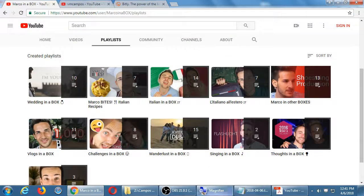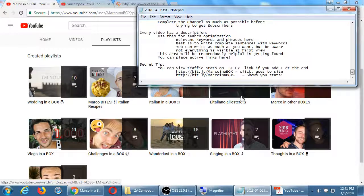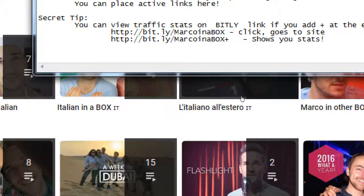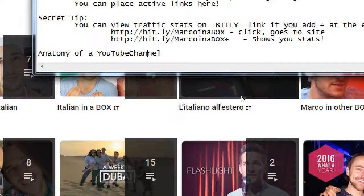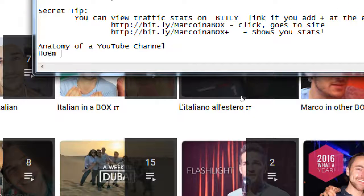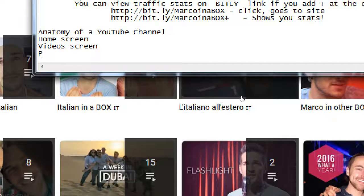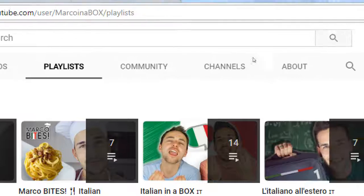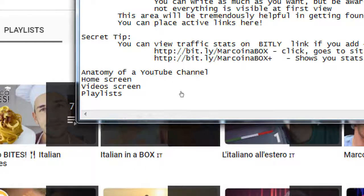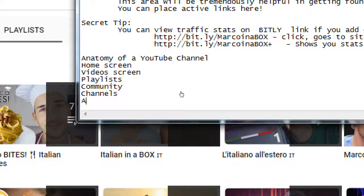Let's make some notes on the anatomy of a YouTube channel. The tabs are: Home screen, Videos screen, Playlists, Community, Channels, About, and Search.